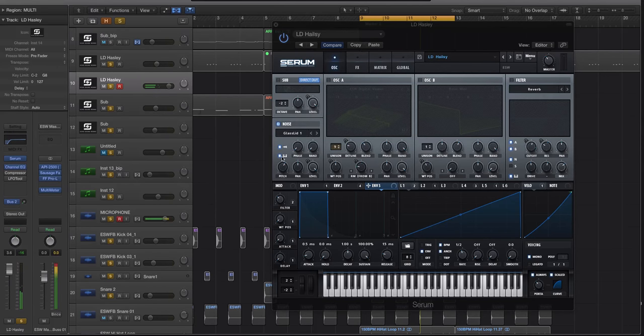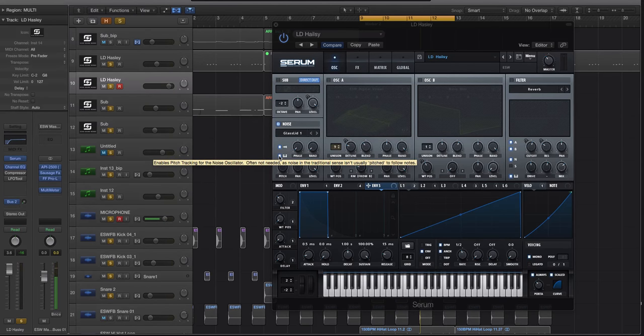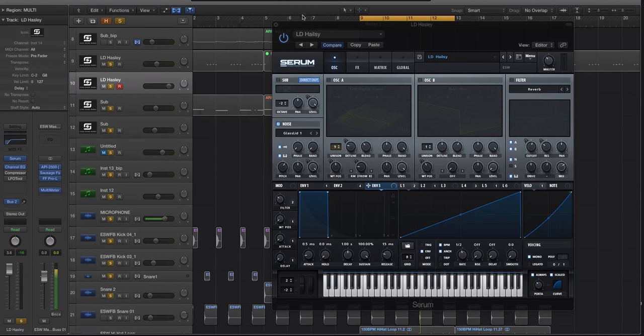Okay, now I have the pitch tracking on. That's one reason why I really like using Serum for this, because when you have pitch tracking on in a synth or in a noise sample inside of Serum, it's going to track the pitch and you can actually hear it. It's really quiet, let me turn this up.